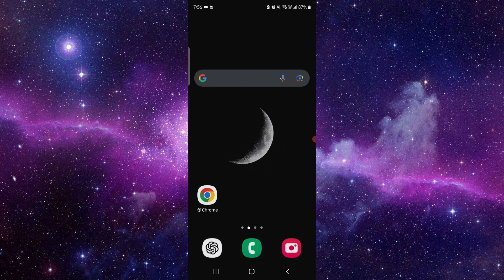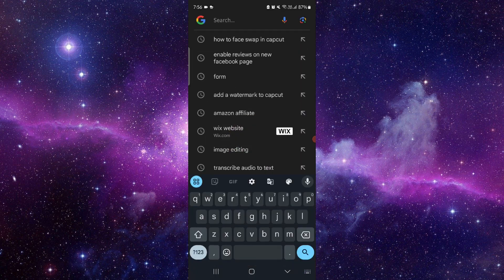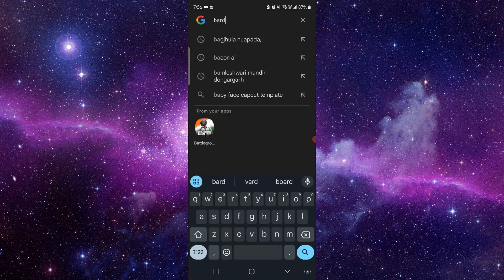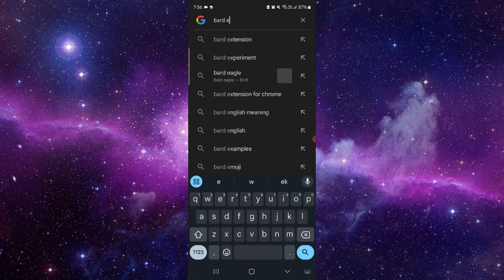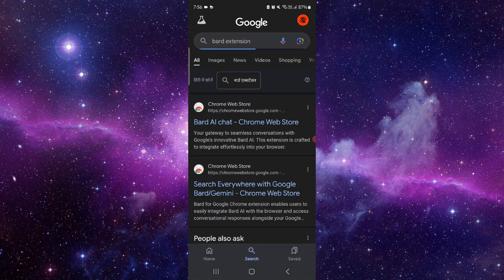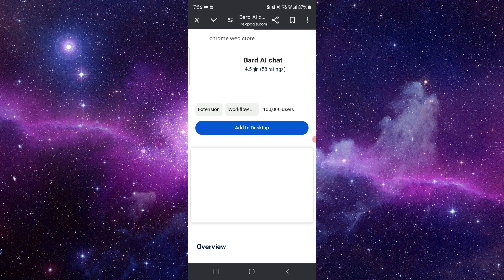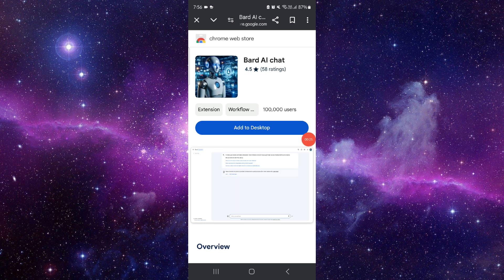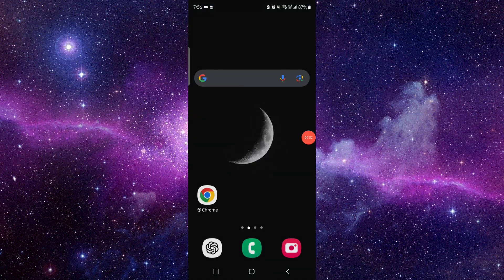So here we go to the Bard extension, then you will just go there, then go to add desktop, then you can install the extension and it would be done. This is how to install and use the Google Bard extension.